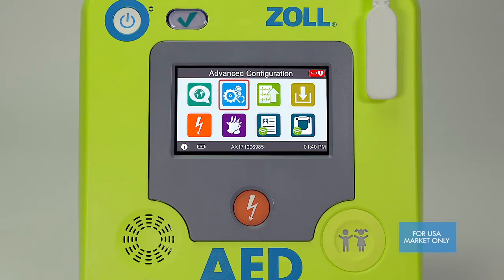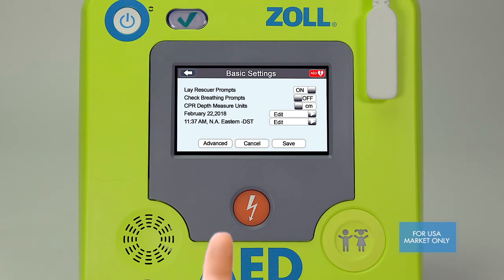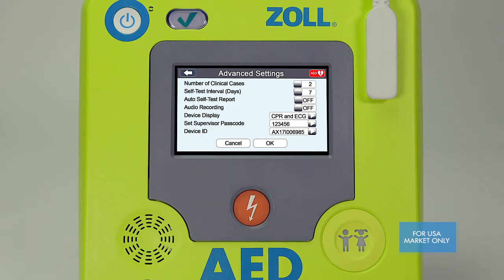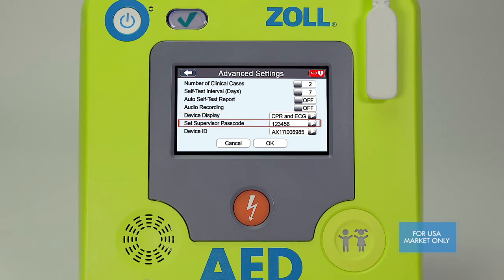The blue gear icon is similar to the item that appeared on the previous basic configuration screen. However, when you open this setting screen, you'll notice there are advanced configuration settings accessible at the bottom left. In this screen you can select: 1) the number of clinical case files you want the AED to store, 2) how frequently you would like automatic self-tests done, 3) whether you want to transmit self-test reports to your program management platform over Wi-Fi, 4) how you would like to display feedback data on the screen, 5) if you'd like to change your password, and 6) how you want the AED to be identified in case review. Make your desired changes and select Save.